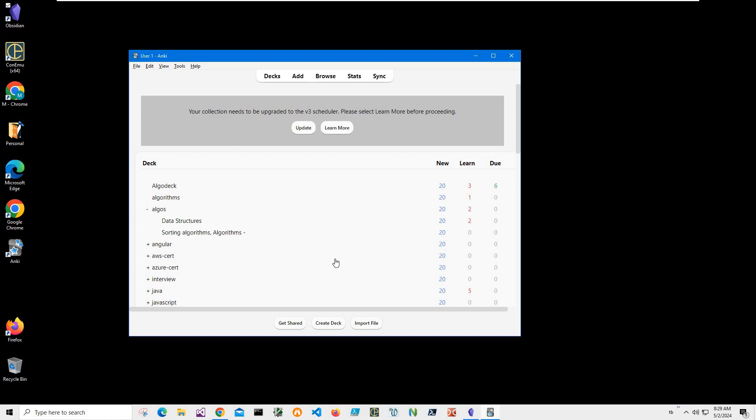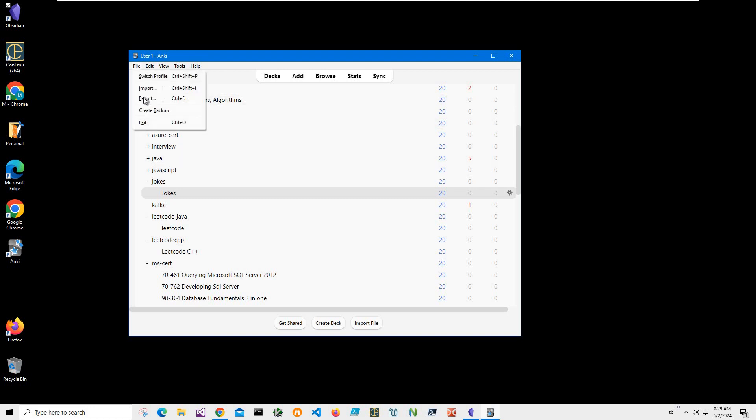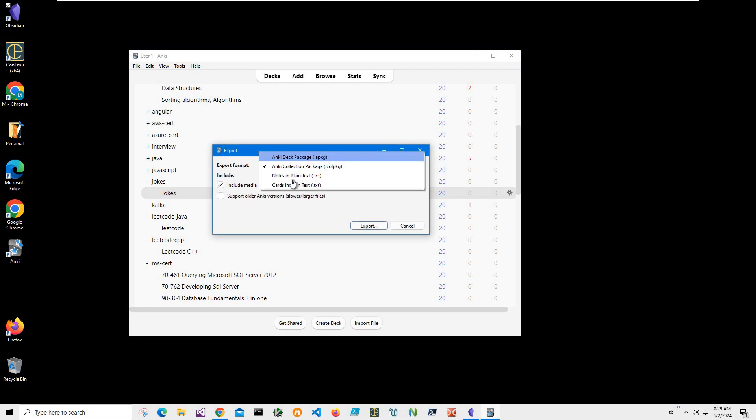Hello, in this video I'm going to show how to export an Anki deck to Obsidian. First, you can see I have my Anki open. I have a demo deck I want to export, so I clicked File, Export, and select...